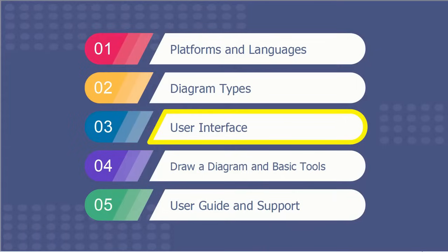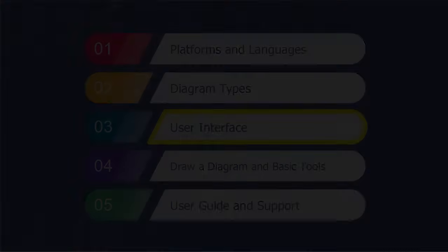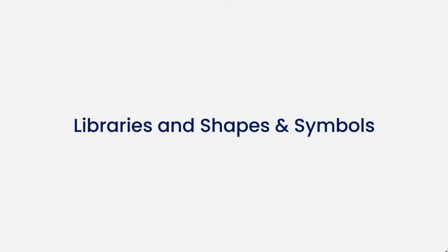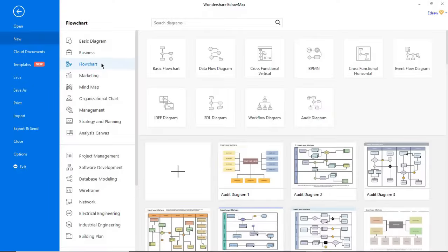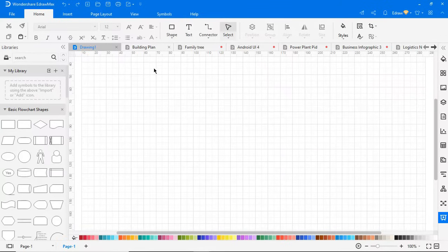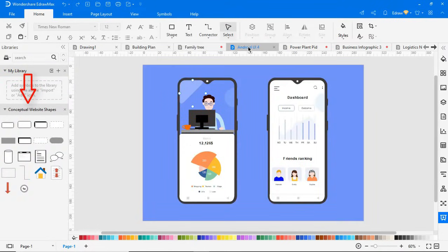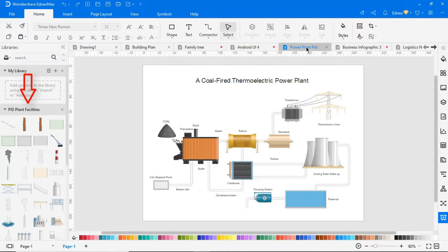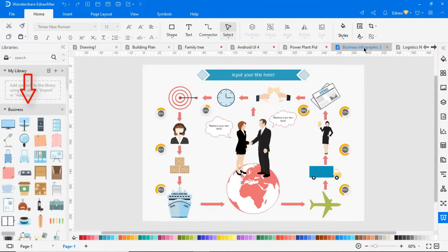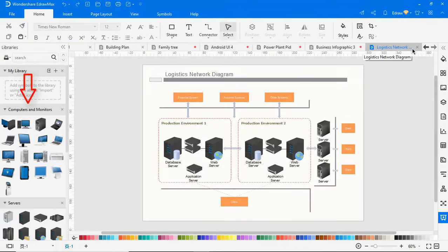Now let's see how easy it is to use eDraw Max. First, I'll show you symbols and libraries. eDraw Max has around 26,000 vector symbols. As you can see, the flowchart diagram type opens flowchart-specific symbols under the library. Similarly, different diagram types open with different diagram-specific symbols.